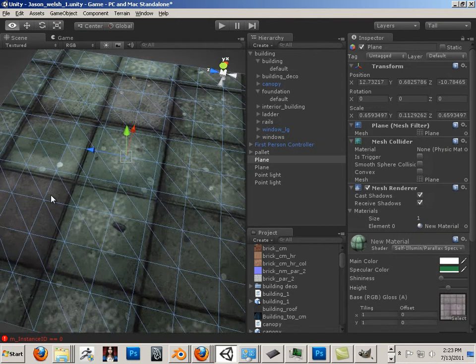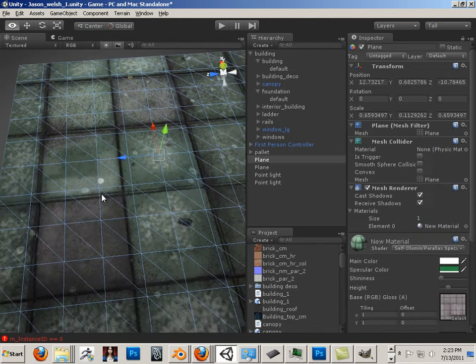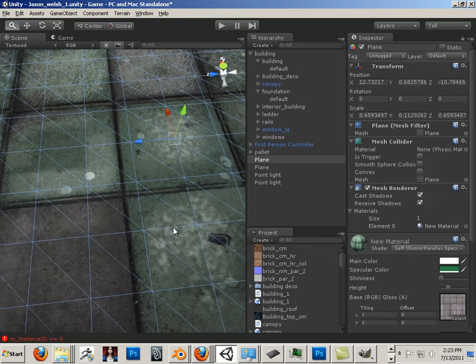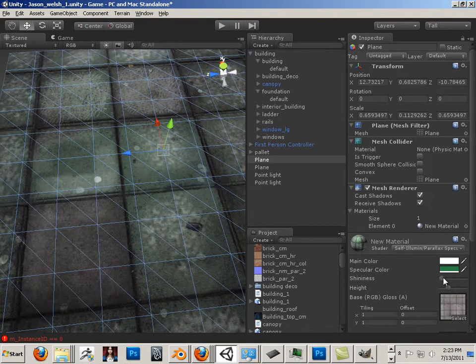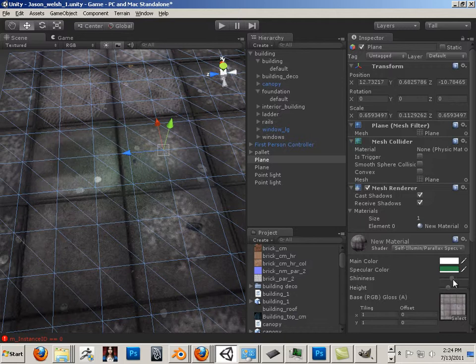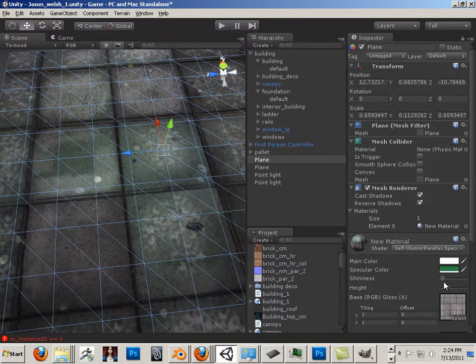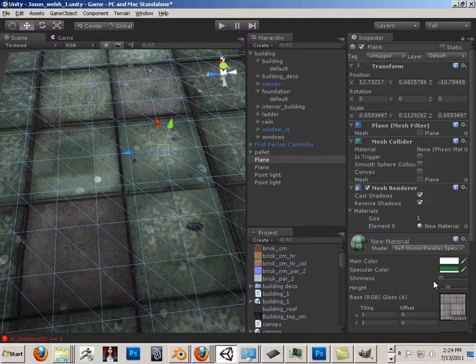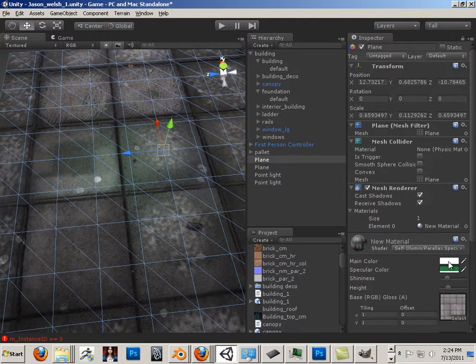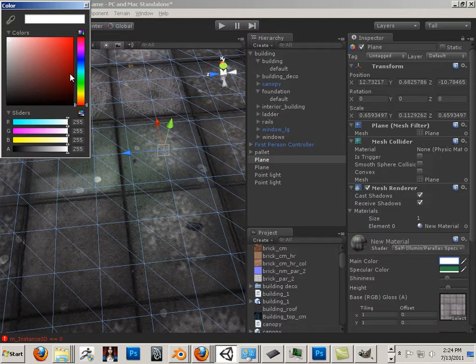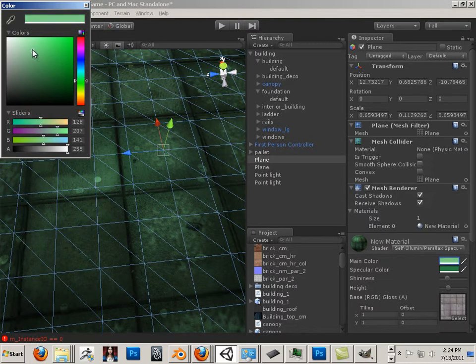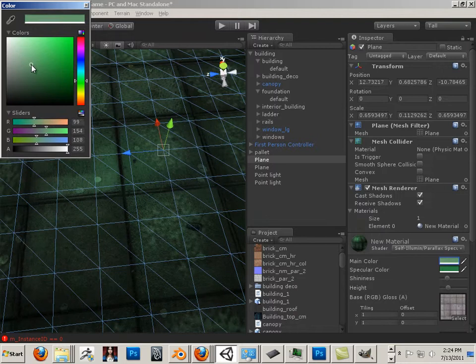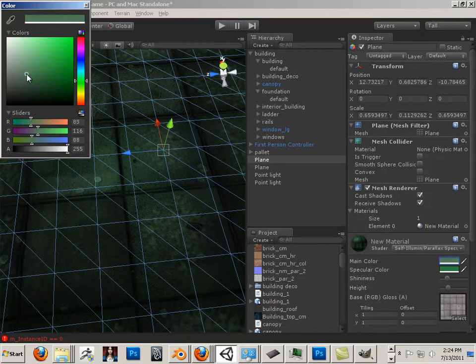If I rank up the shininess, you can see that it's very selective. So there's a lot of play here.